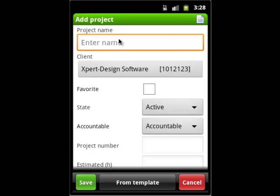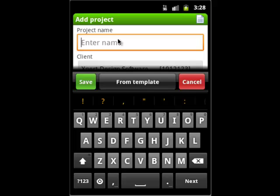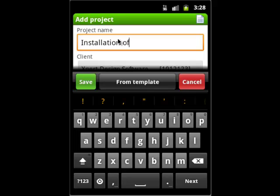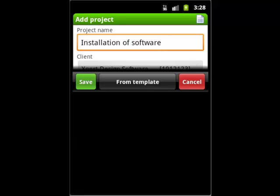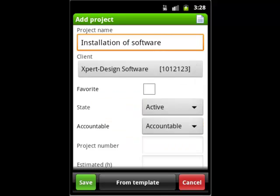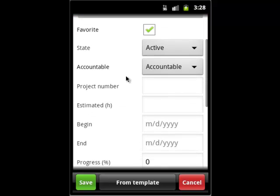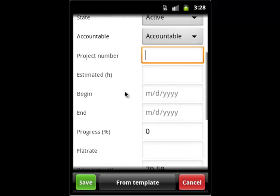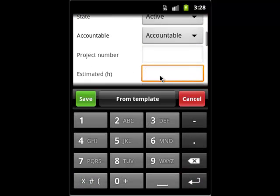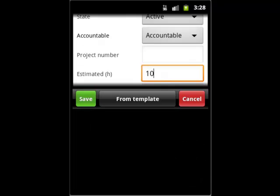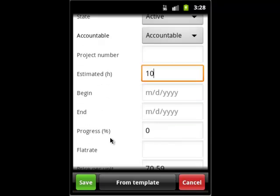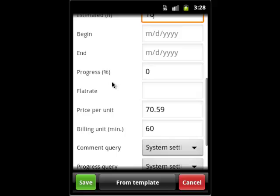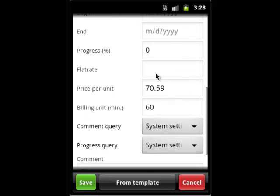In our example, we add an estimated time and also add a price per unit for billing. Hit save and we'll return to the main dialogue.